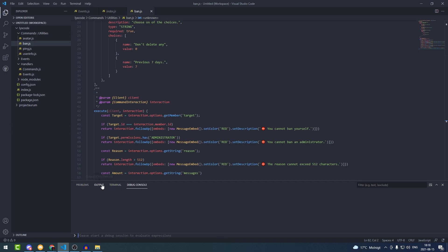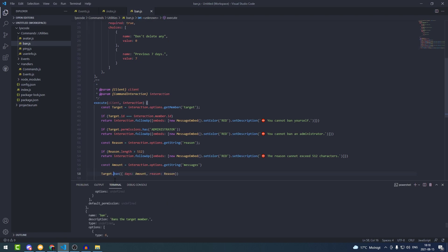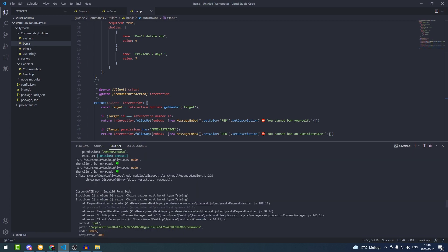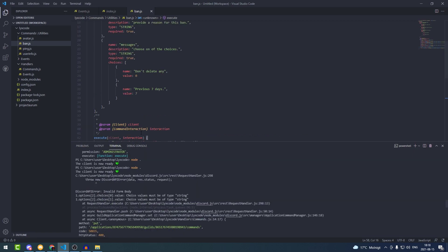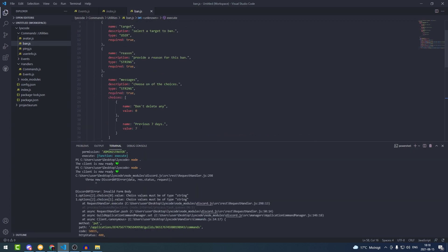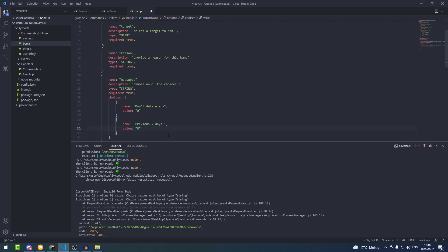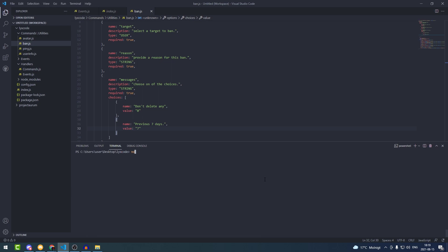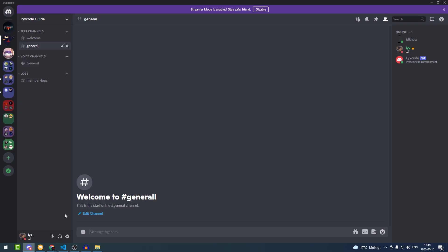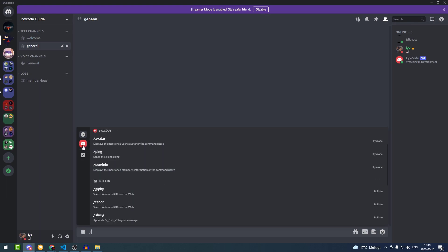Let's restart our bot — we got an error. The values from the choices need to be inside quotes. So we change the values to '0' and '7' as strings. Now let's restart the bot and it should be fine.